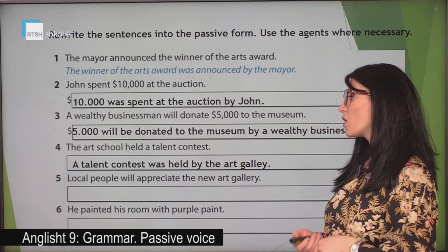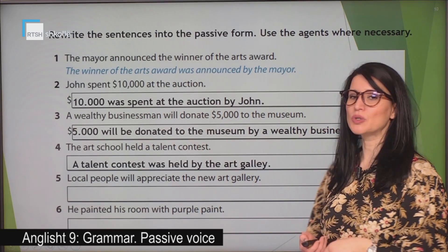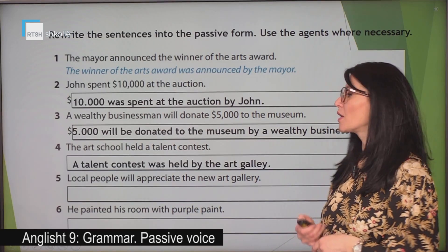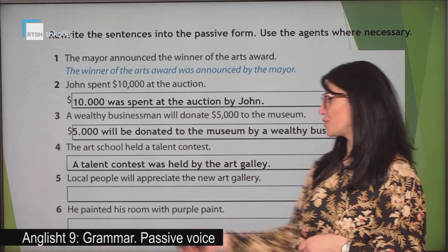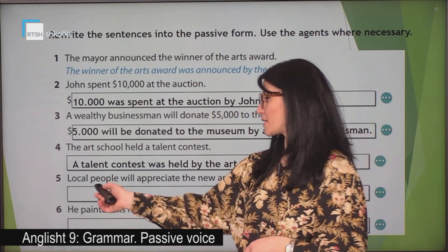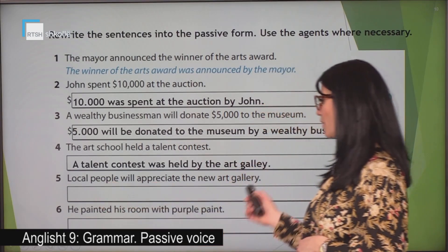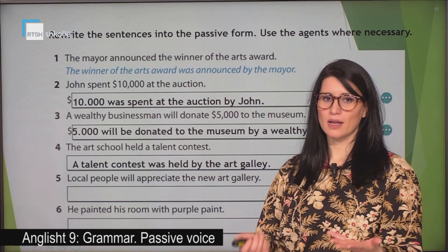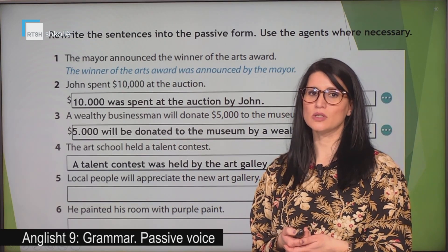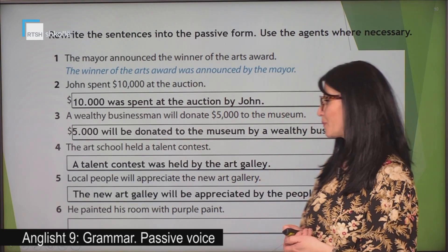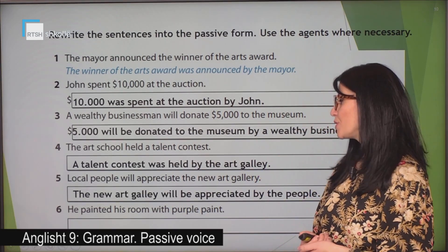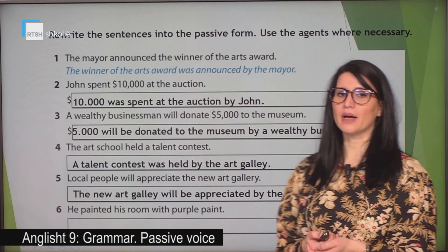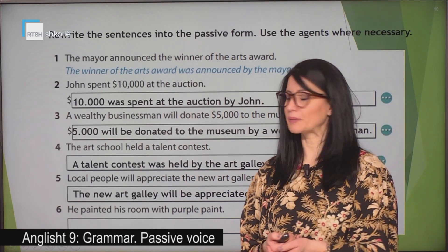Local people will appreciate the new art gallery. We have the verb in the future, the subject, and the object. So let's have a look at how this sentence should be: the new art gallery will be appreciated by the local people.